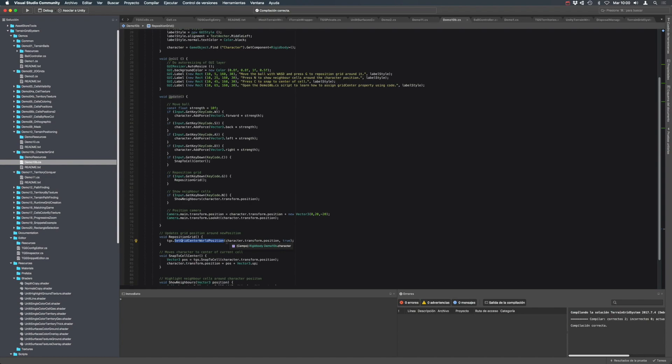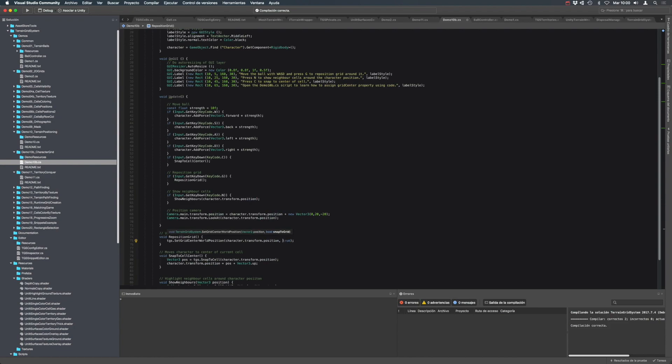And this method receives two parameters. The first one is the wall position for the center of the new grid. And snap to grid. This is very important to pass through. So you ensure that the new grid will respect the underlying layout.